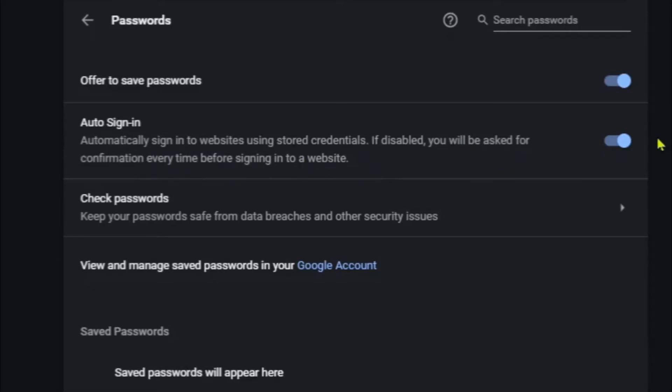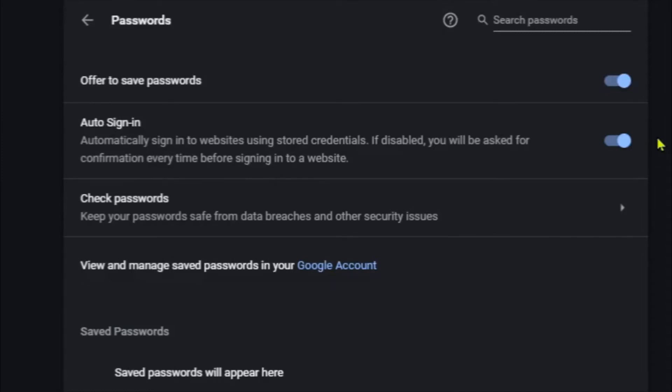Auto sign in - now this is a Marmite feature. Some people love it, some people hate it. What happens is after you've logged into a site and the next time you go back, your stored username or password will automatically be filled in for you. Some people like to be able to have more control over that, so they'll turn this off.